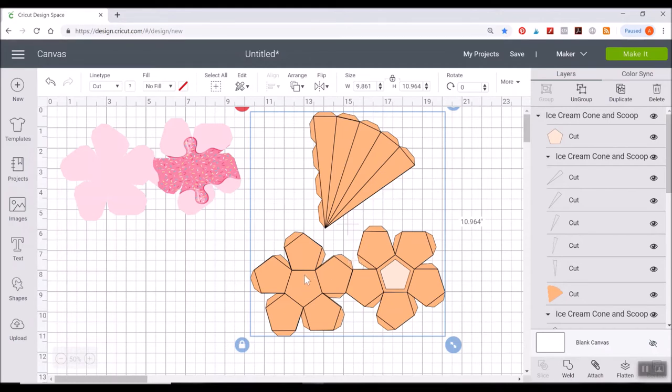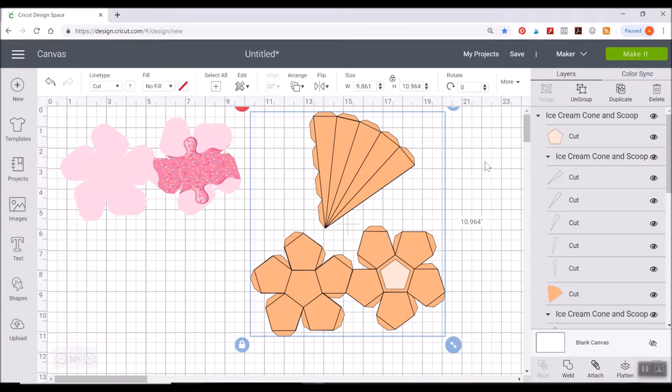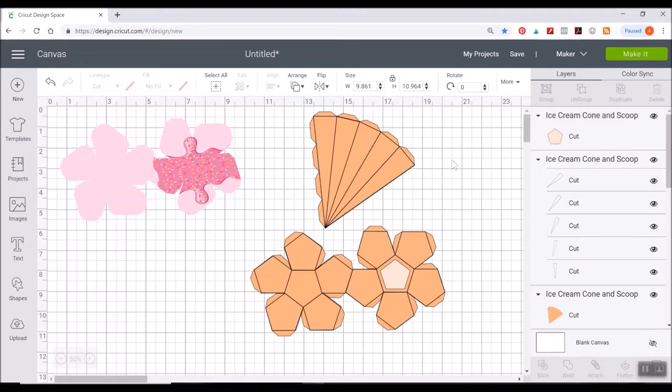So you can just do one without a pattern fill and just cut it straight out on your machine with cardstock. And then you can do one with a pattern fill if you want to. And you'll see what that looks like in my video when we're actually assembling this in a few moments.